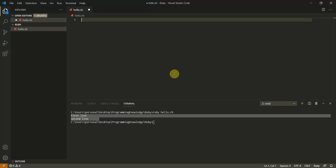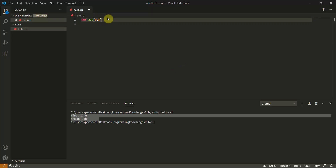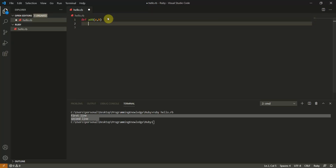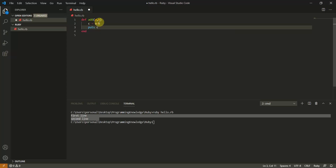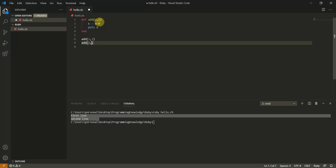Now let's create a simple function in Ruby. Define a function with 'def add(a, b)' — unlike Python, no colon is needed. The function body goes between 'def' and 'end'. Inside, store the result as c = a + b and use 'puts c'. Call the function with 'add(2, 3)' and 'add(2, 7)' and it produces the correct outputs.